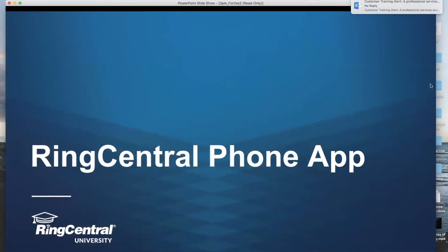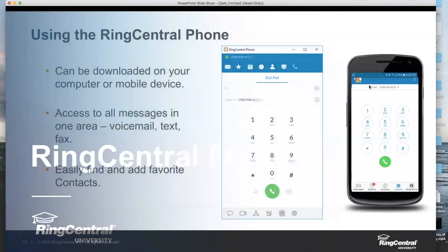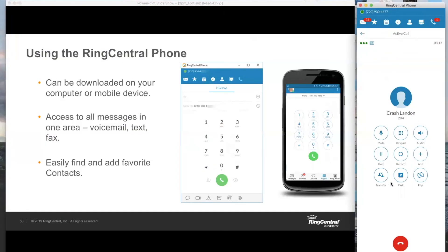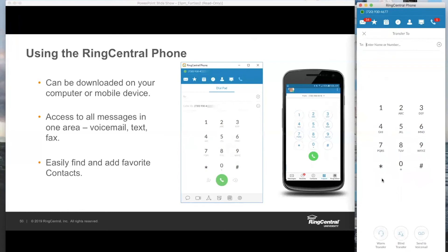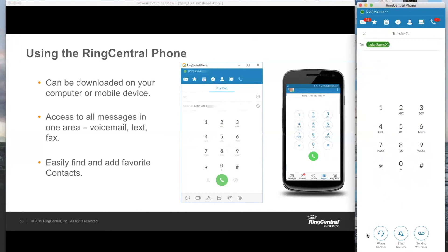Let's get rolling into the RingCentral phone app. We have our transfer options in the bottom left-hand corner. We talked about three transfer types — warm, blind, and send to voicemail — and they're lined up like a row of ducks. You can type in Luke's name, simply select his extension, and warm transfer, also known as consultative transfer, is right from here. You can blind transfer right from here, or send to voicemail.